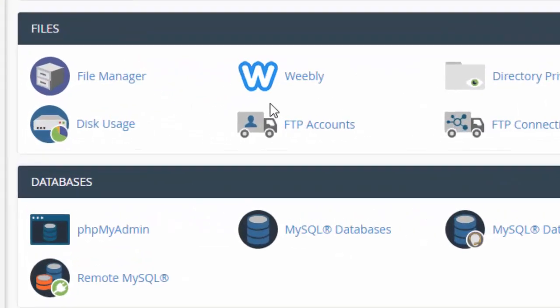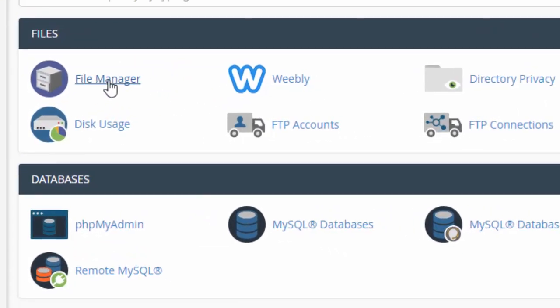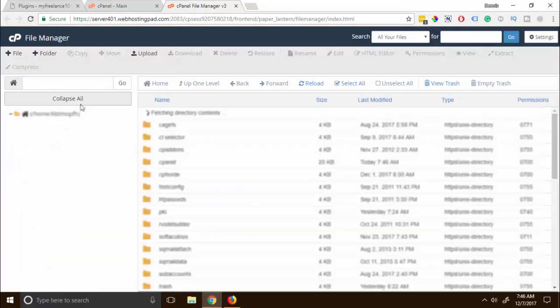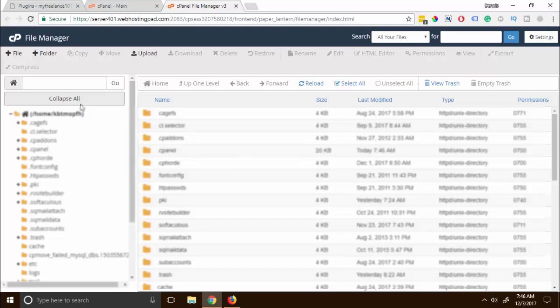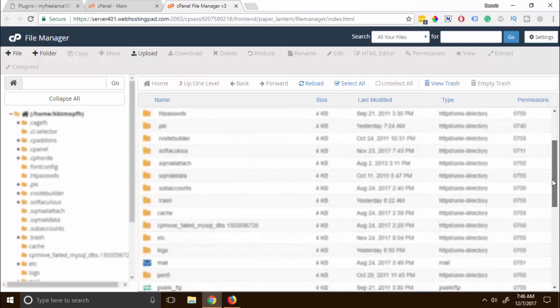We're gonna look for File Manager right here and we're gonna navigate on the WordPress install. Now this will be different from your location but you need to know where your WordPress is. On my case that will be on the sub directory.